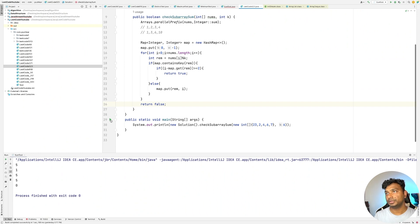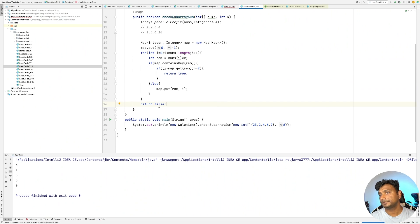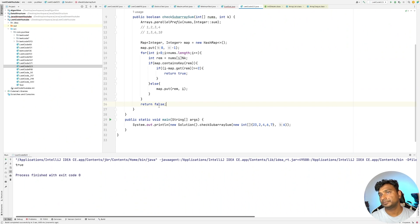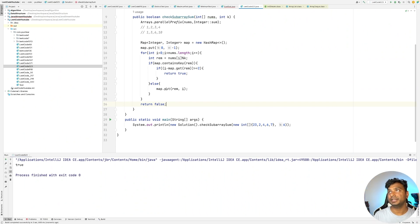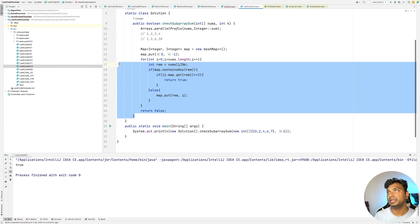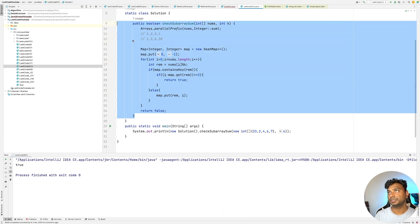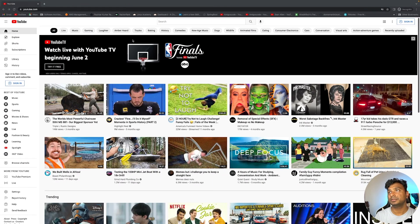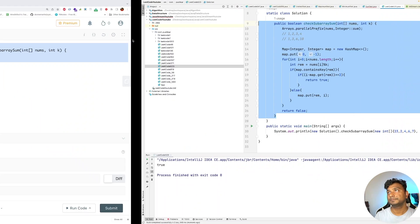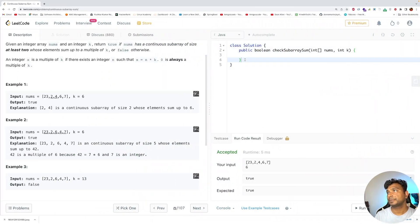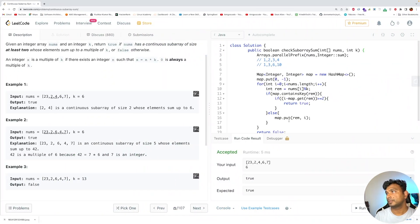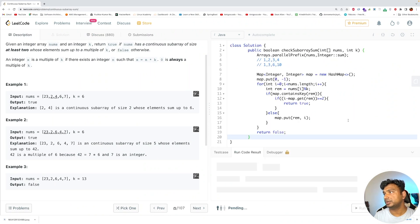So now let's run the code. It should be true in this case. Yeah, as you can see it has returned true. So now let's copy it and check on LeetCode. Let's run the sample code.